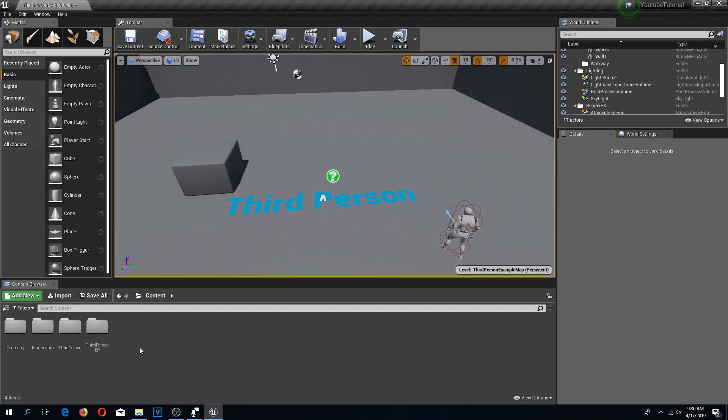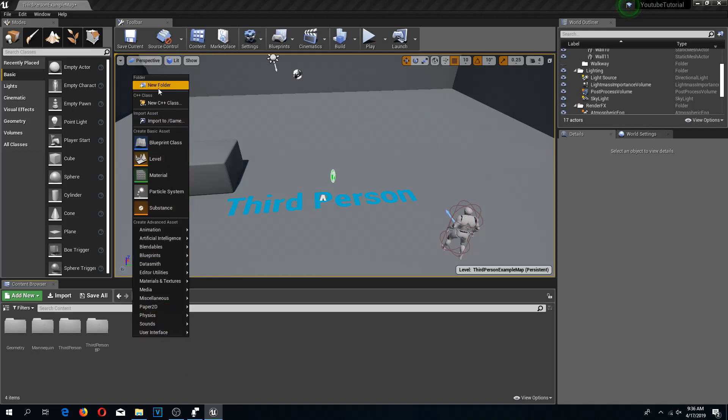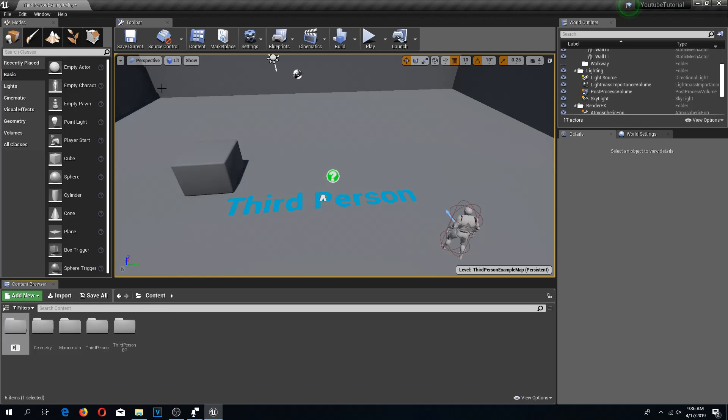First I'm going to right-click in the content browser and create a new folder called build mode. We're going to store all the build mode assets in here.